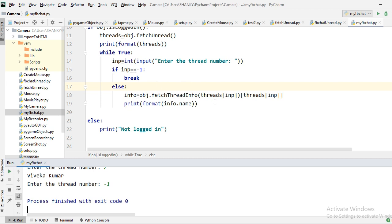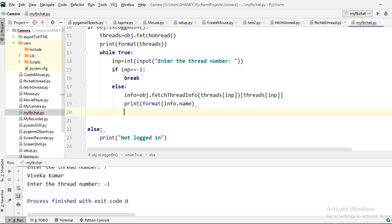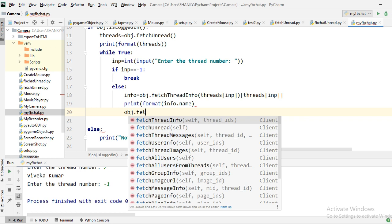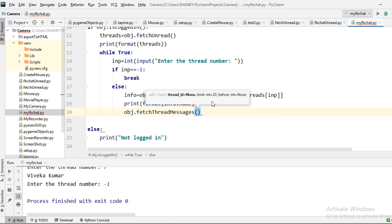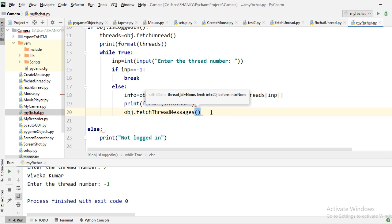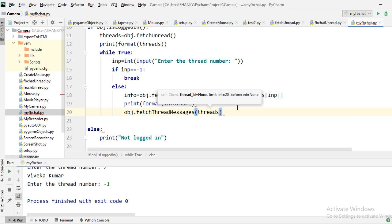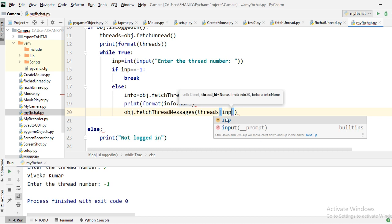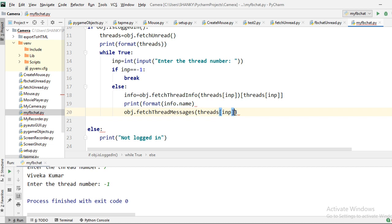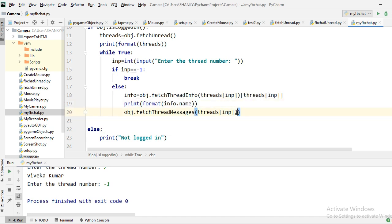To get the messages, we call obj dot fetch_thread_messages, passing the thread entry using the input index and the number of messages to retrieve — let's say 10. This returns a message list. Since it's a list we need to iterate over it with a for loop: for message in message_list.